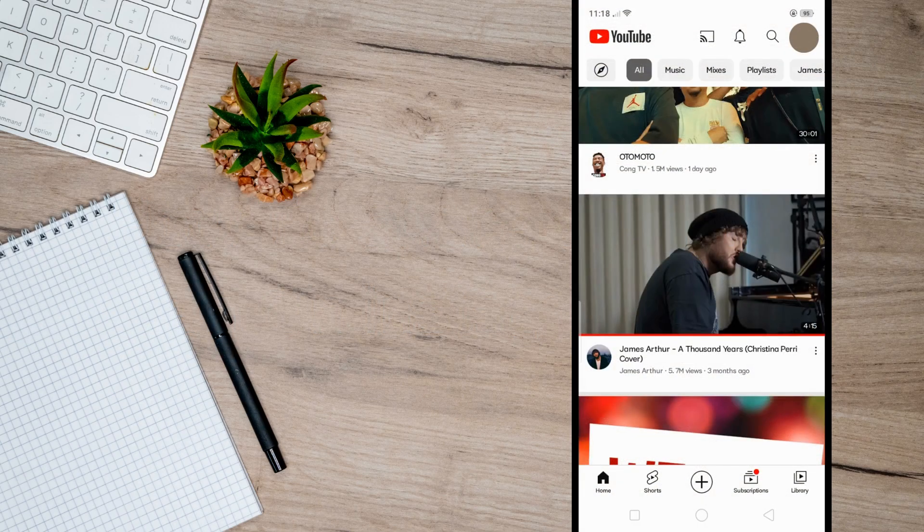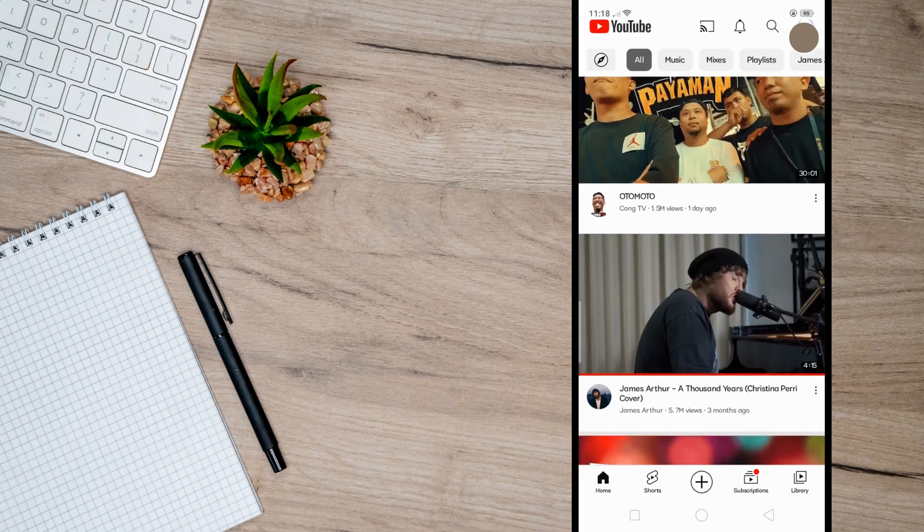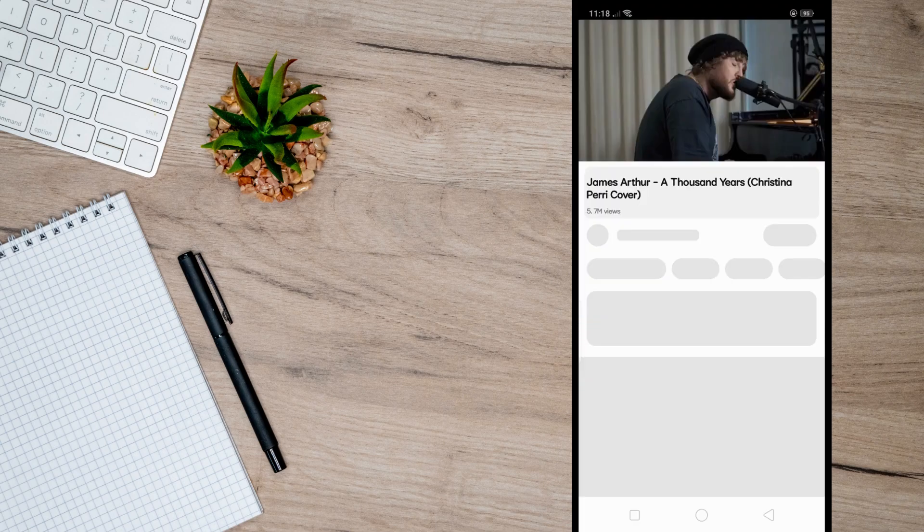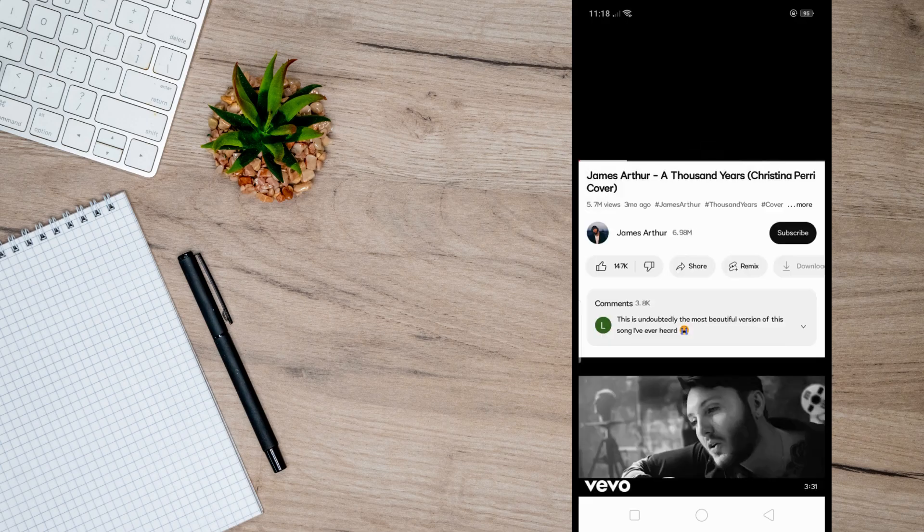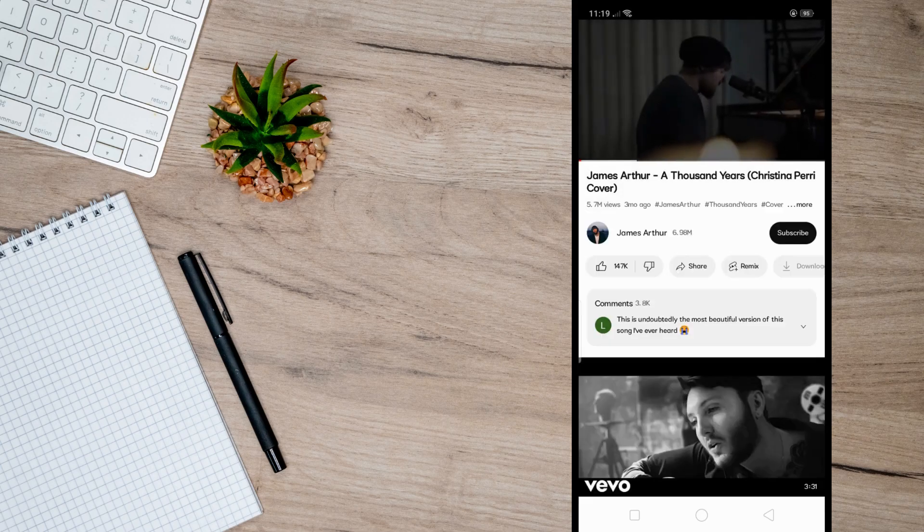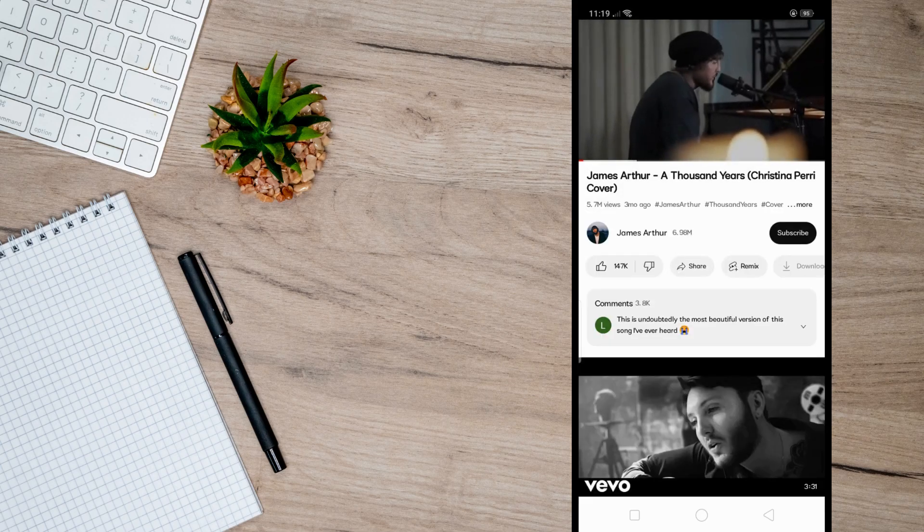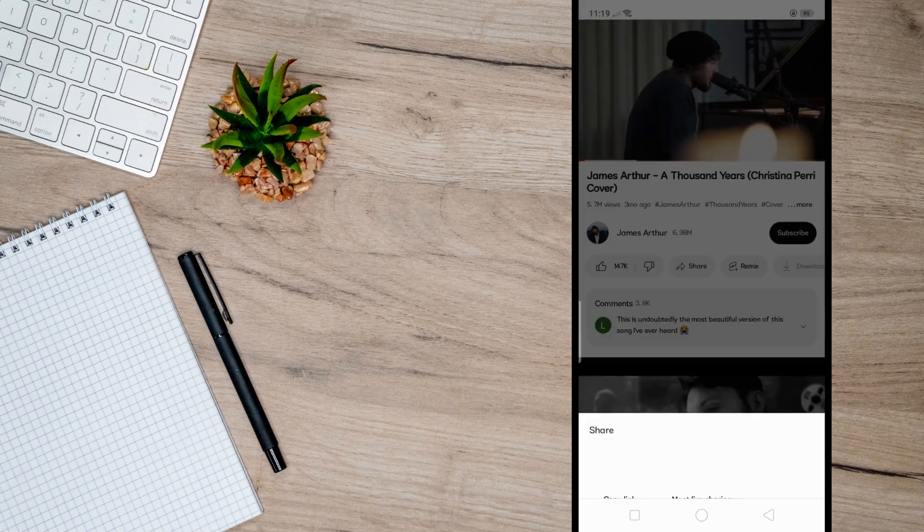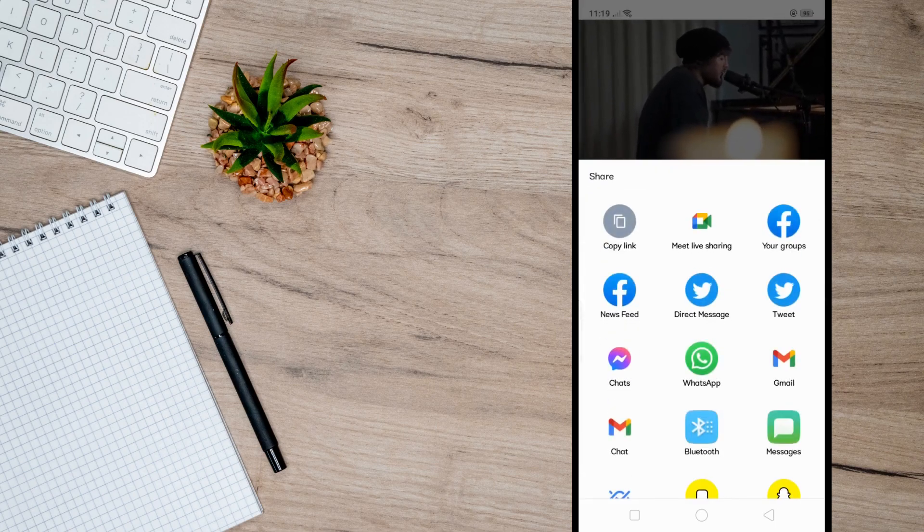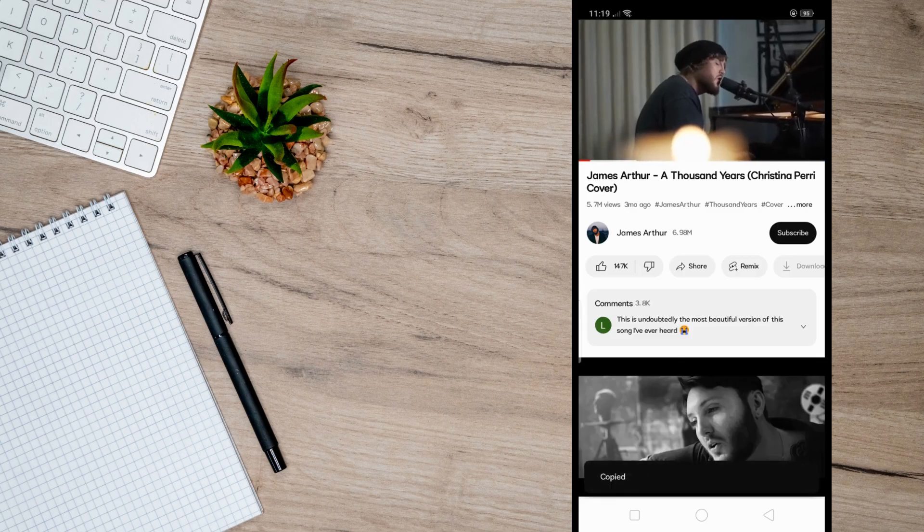to YouTube and then choose a YouTube video that you want to share on Instagram. I'm just gonna choose a random video and then tap on this share button and click copy link. So once you've copied the link